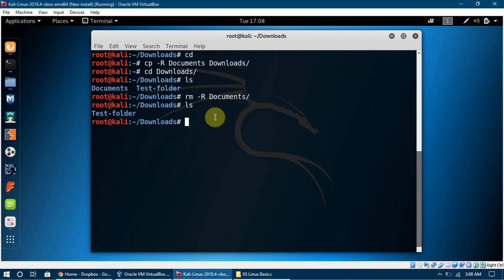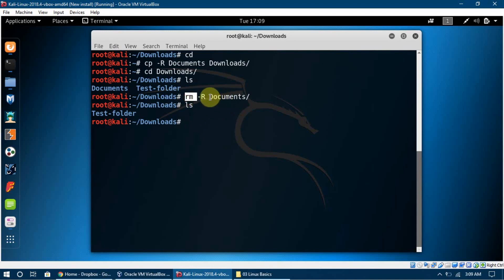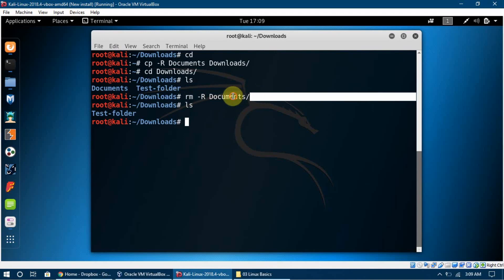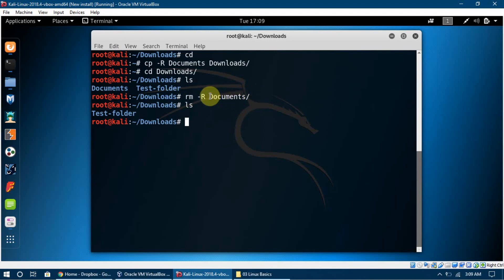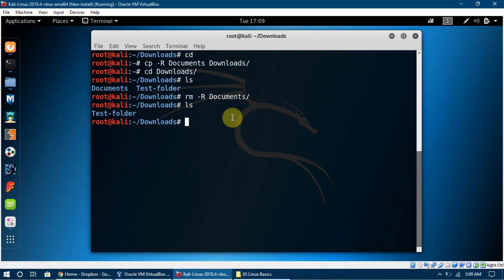The `-r` flag is just a simple option, similar to how we set the `-l` option. It tells the `rm` command to operate on an entire directory rather than a single file. So we're not removing a single file — we're removing the whole folder recursively.